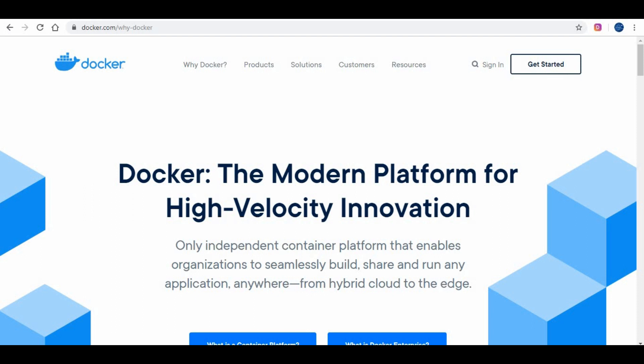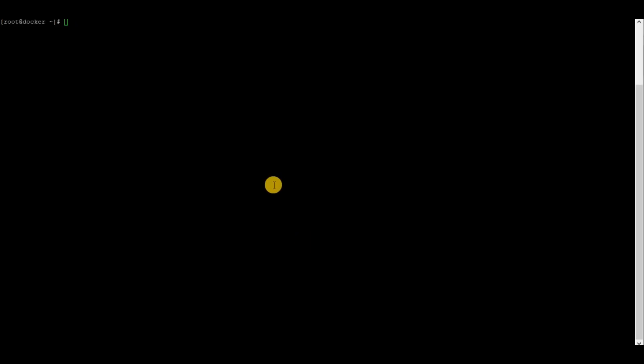If you are thinking what Docker is, it is an independent container platform that enables organizations to seamlessly build, share, and run any application anywhere. Docker has given great ability for running your applications very easily, and DevOps has picked up very fast after the popularity of Docker. We are going to install Docker on a CentOS operating system.